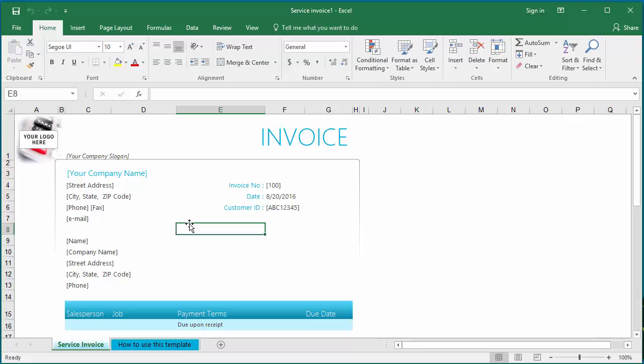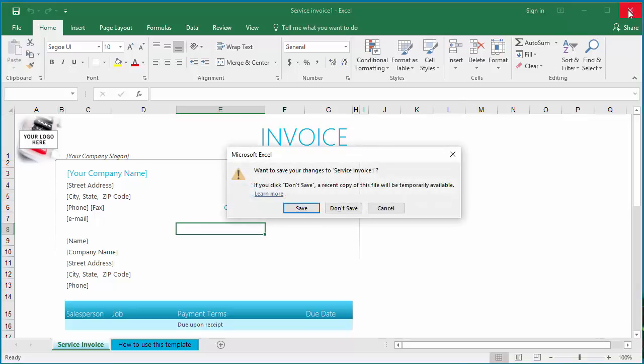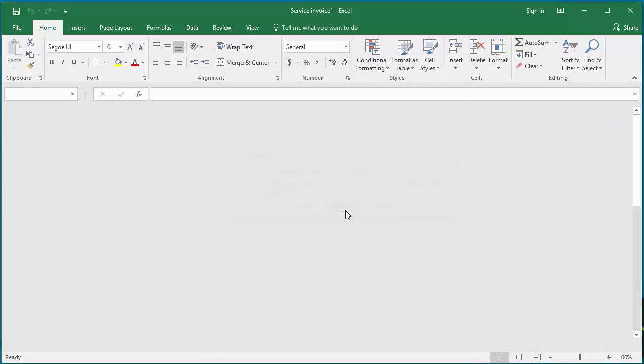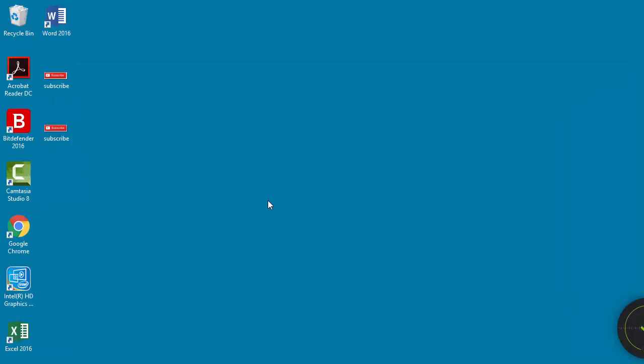The template is stored in a special location on your computer. To open the template, close this workbook. The template is stored in a hidden folder, so you need to change the file explorer view option to display hidden items.